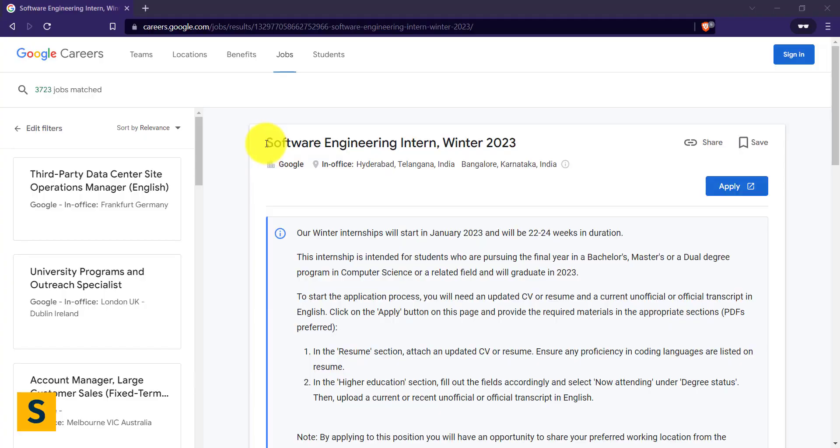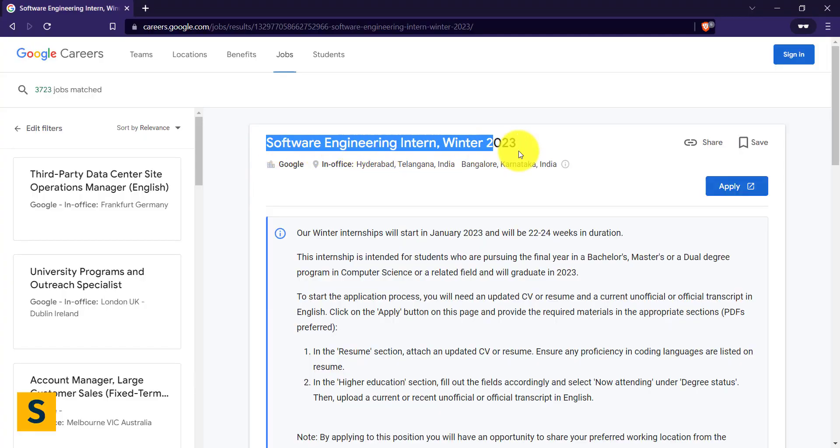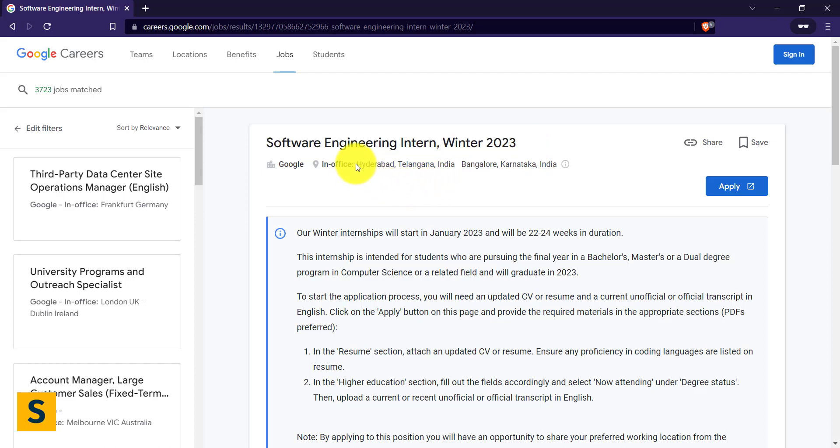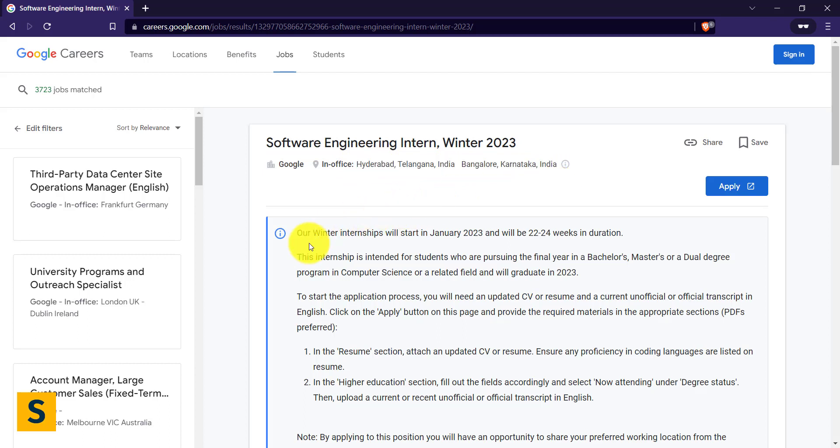This is actually a winter internship at Google. You can see this is an in-office internship. The locations are Hyderabad, Telangana and Bangalore. So these are the two locations currently Google has set.